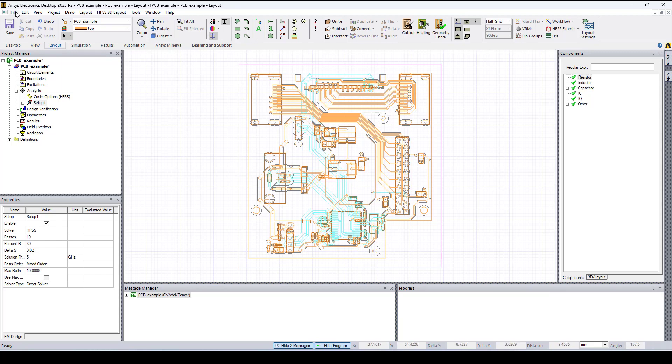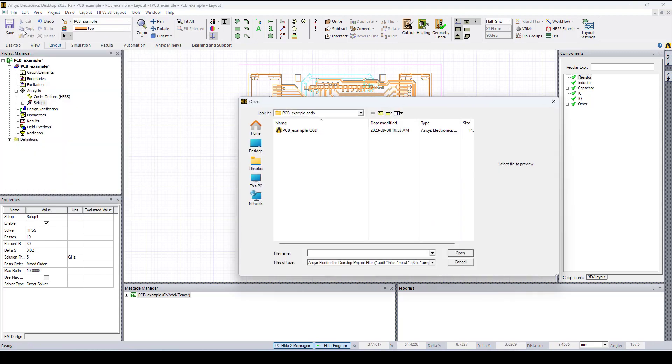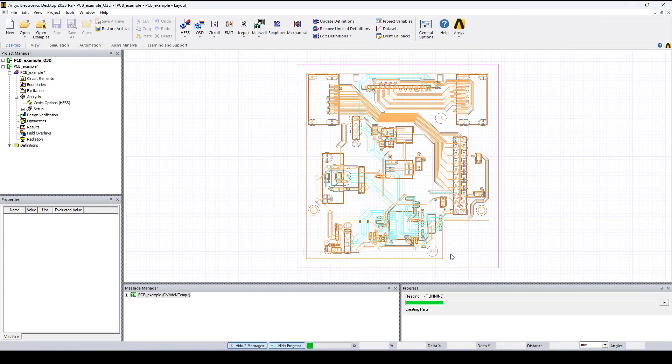Now if I go to File, Open, I can select the Q3D file and open it.